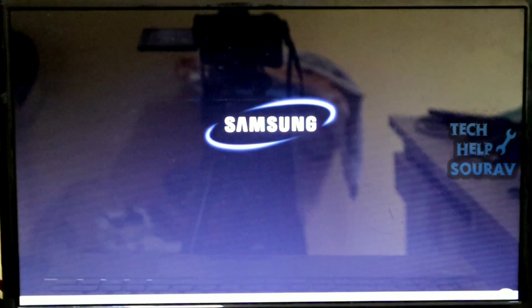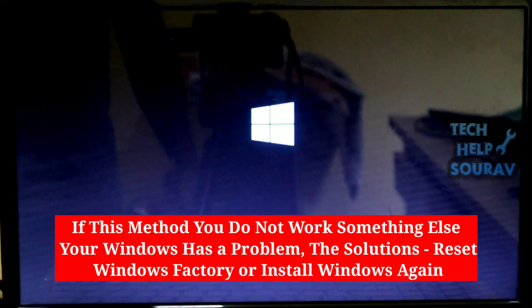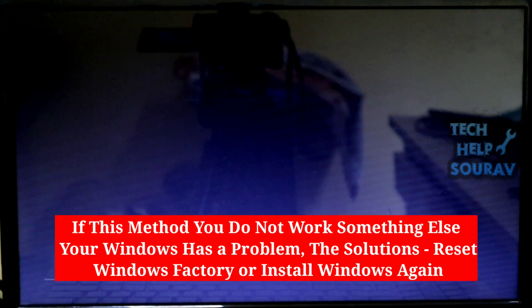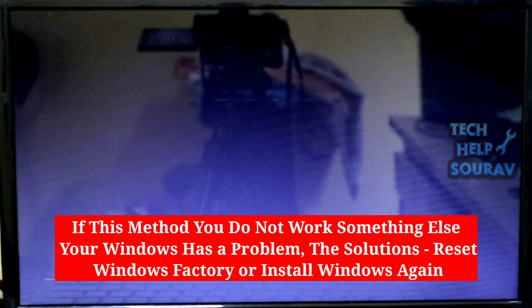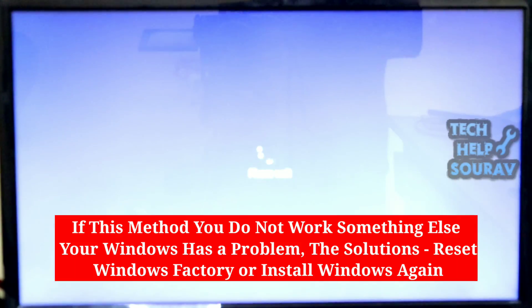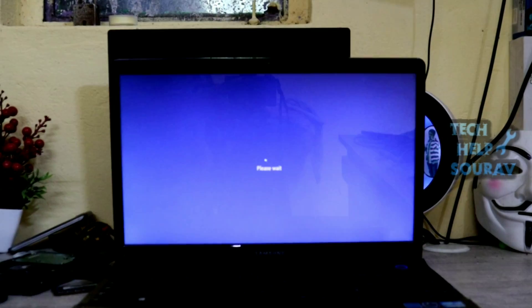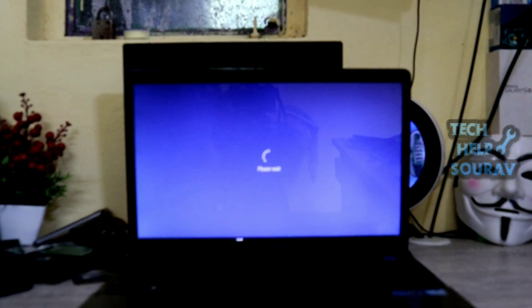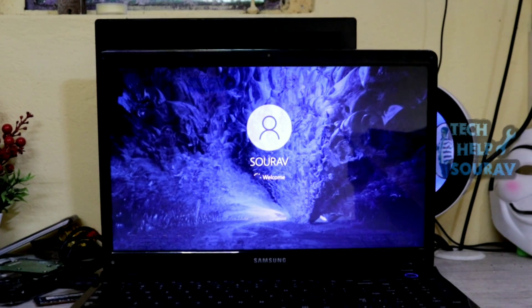After restarting the computer, the computer will start running without any problem. If this method does not work, something else your Windows has a problem, the solutions are reset Windows to factory settings or install Windows again.